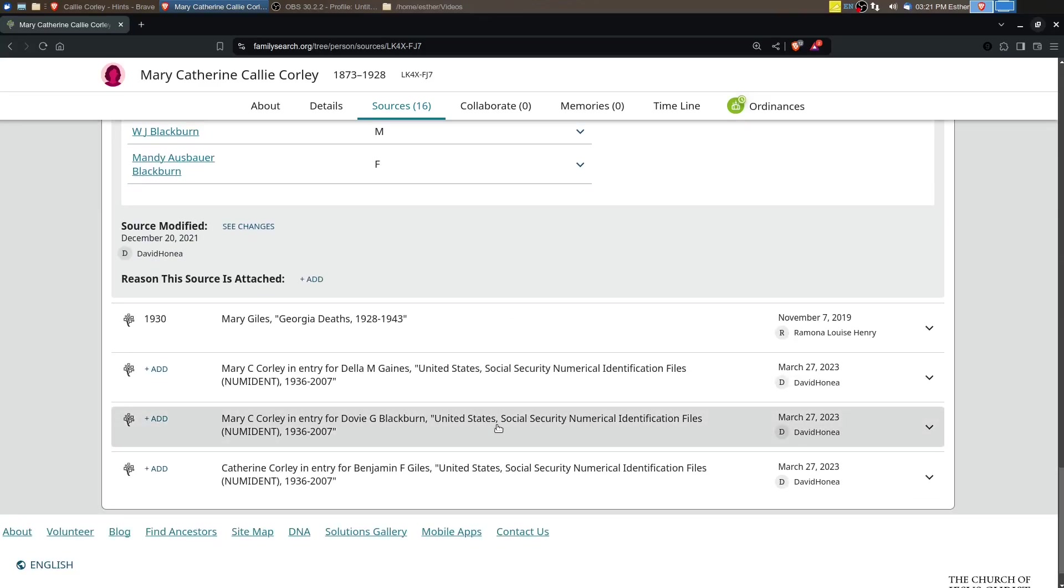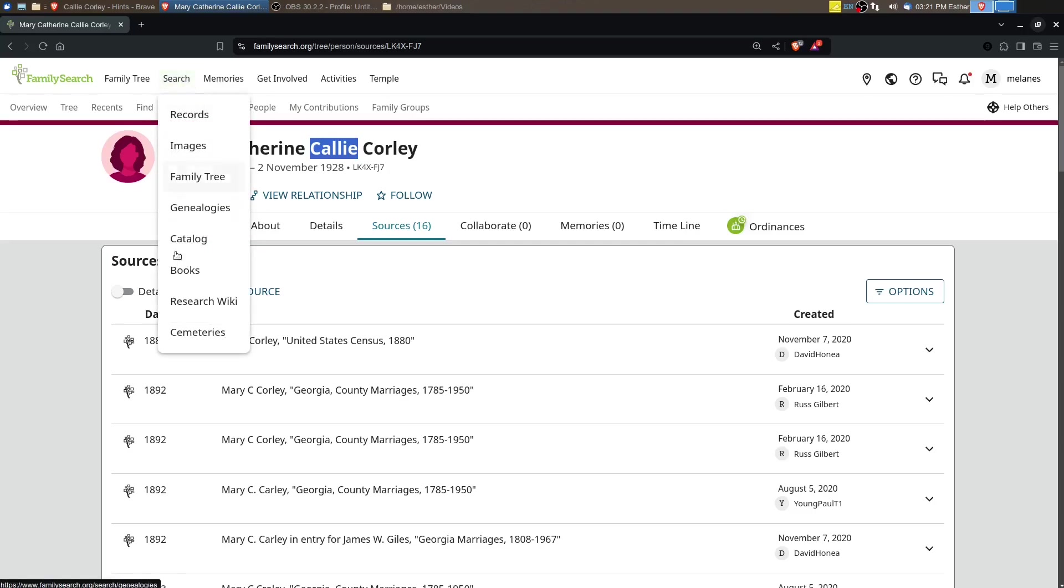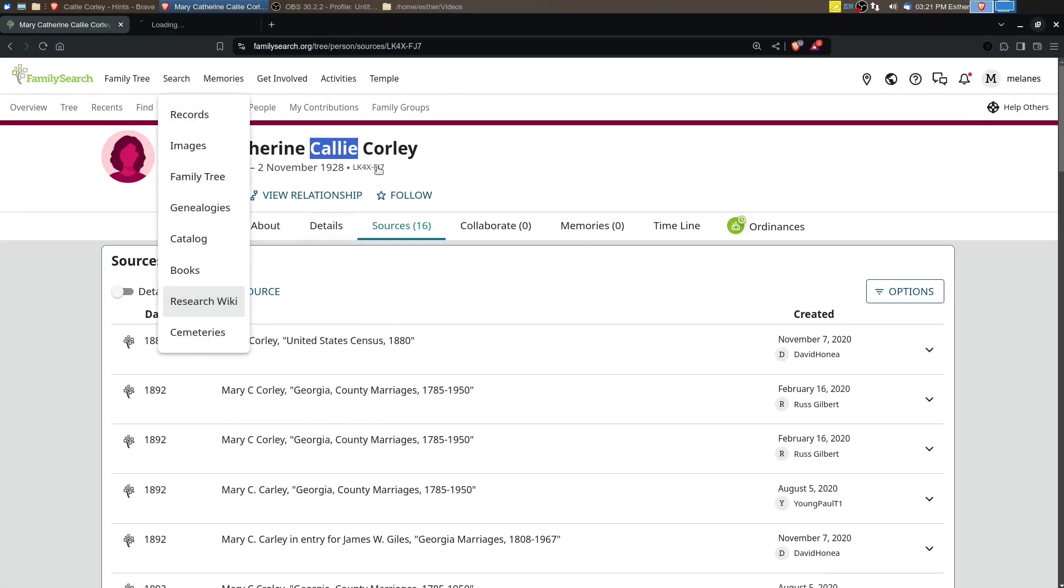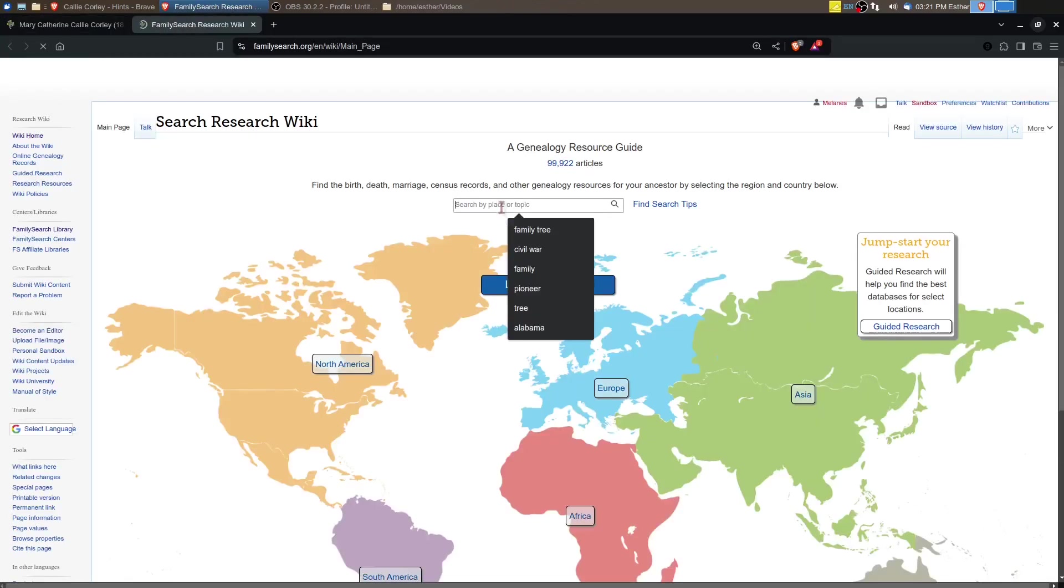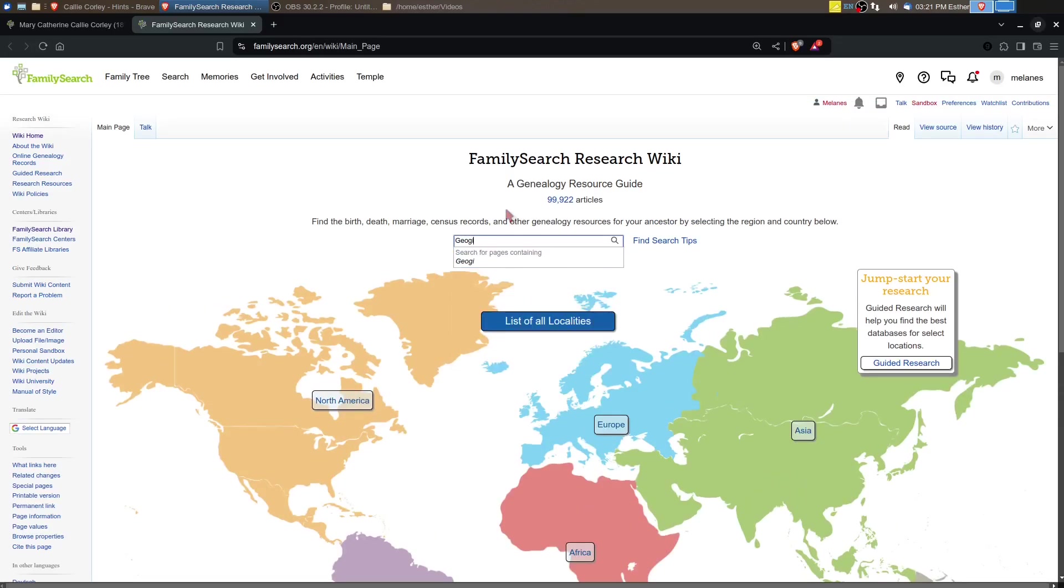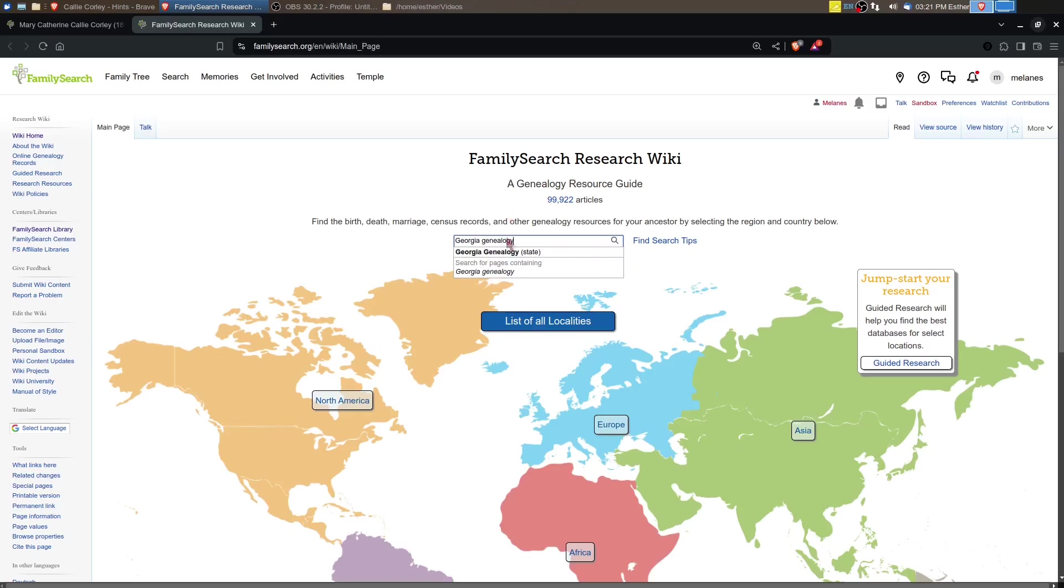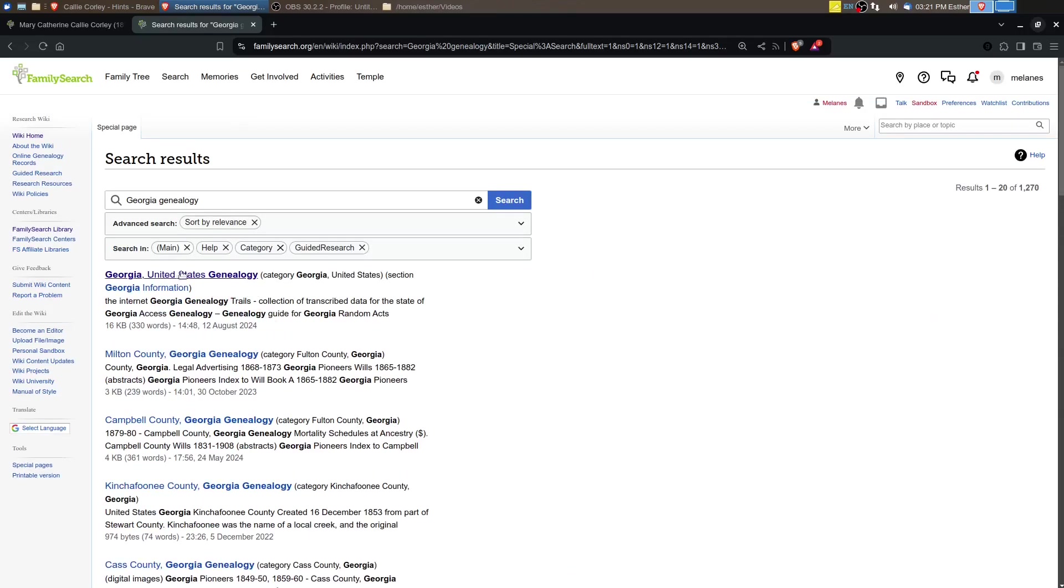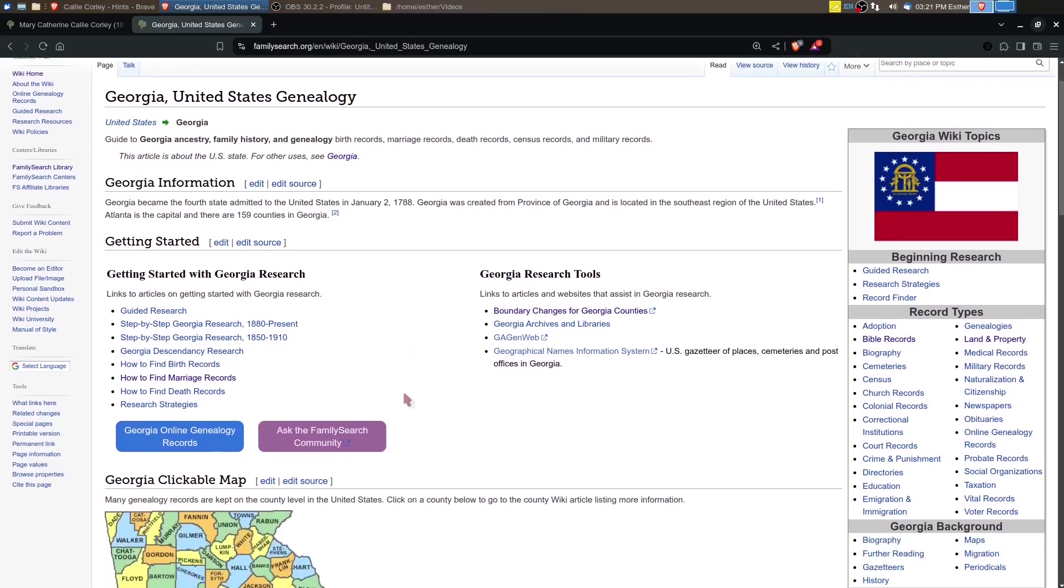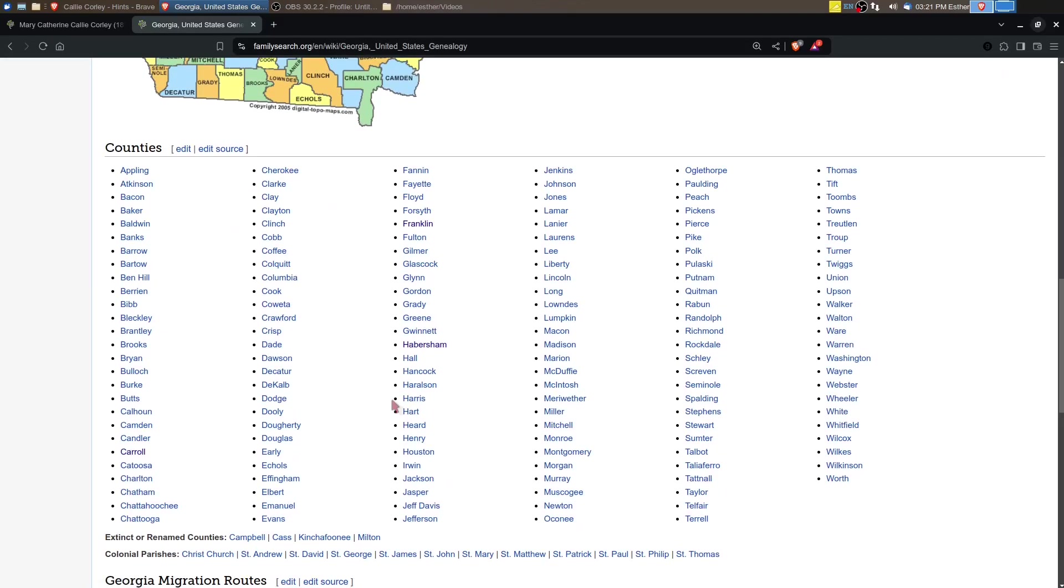I want to look at the research wiki and find out when death records were beginning to be recorded in Georgia. So we'll just do Georgia genealogy, because if we could find a death certificate that names her parents, that would be really helpful.